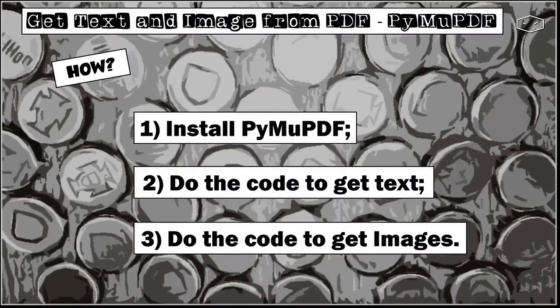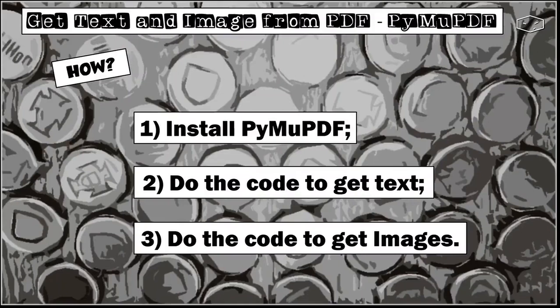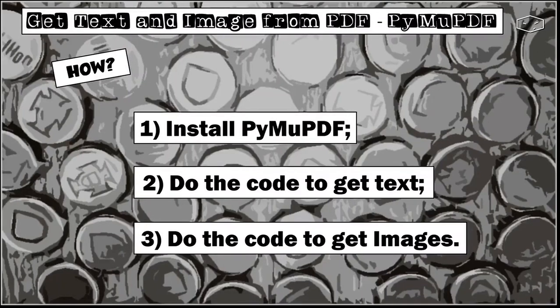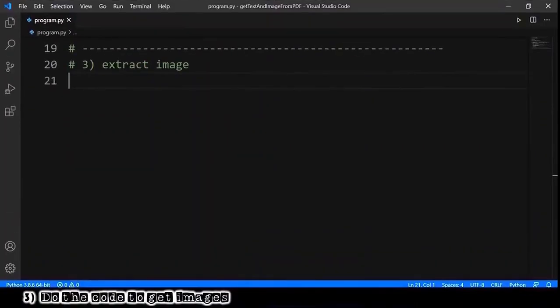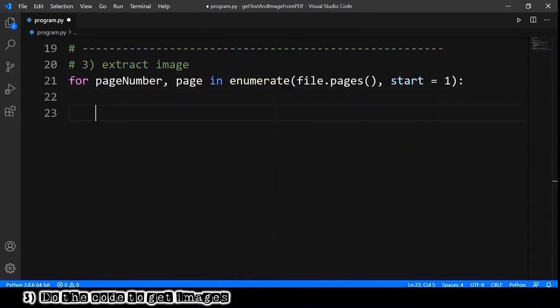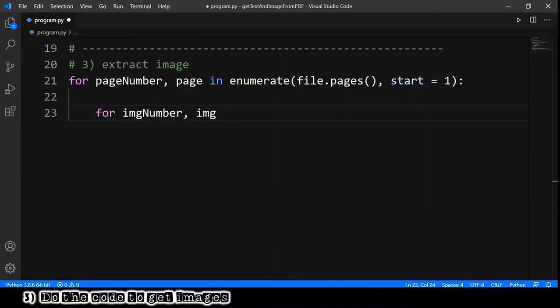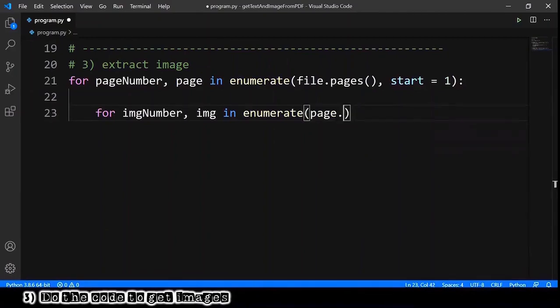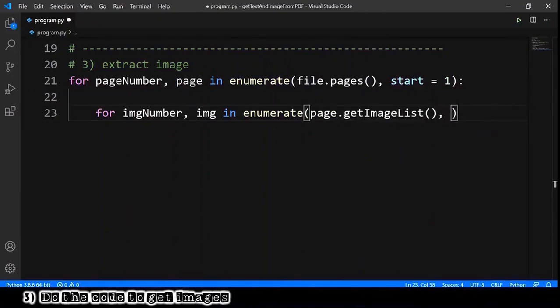And finally third, we need to do the code to get the images. The first thing that we need to do is get the page number and the page, and because every page can have multiple images, we need to for each image number and image in enumerate of page.get_image_list.